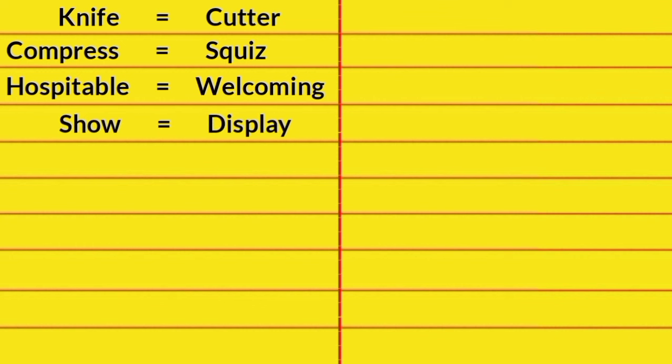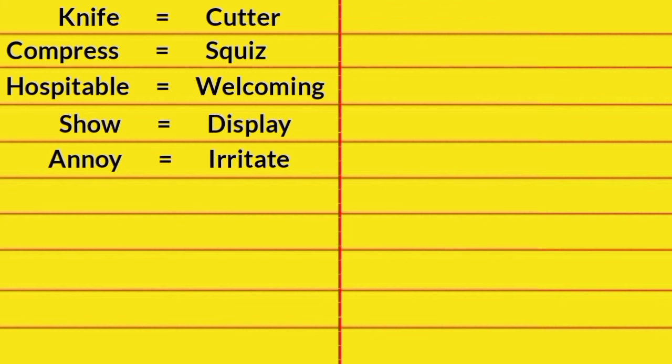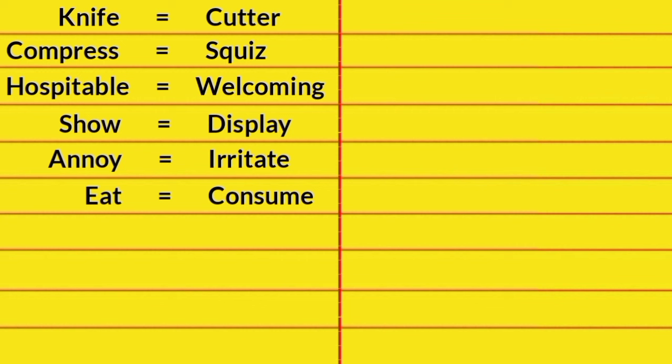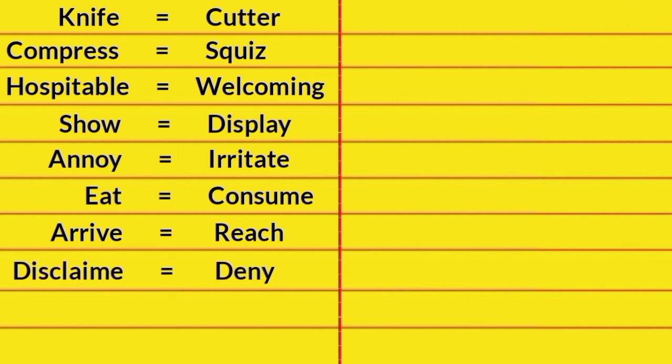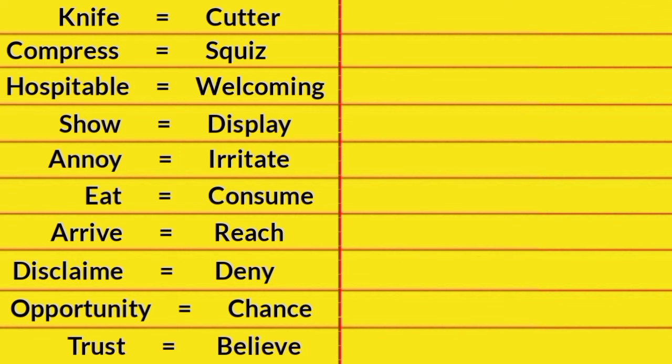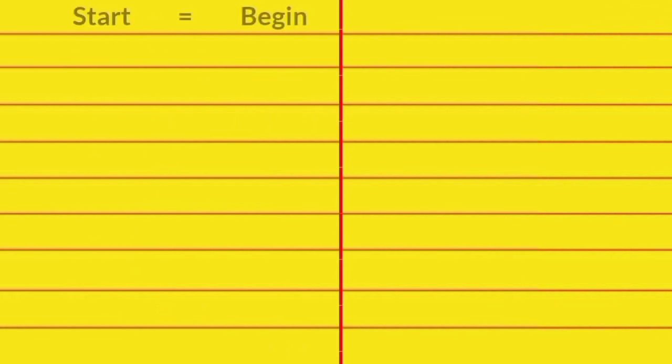Show, Display. Annoy, Irritate. Eat, Consume. Arrive, Reach. Disclaim, Deny. Opportunity, Chance. Trust, Belief. Start, Begin.